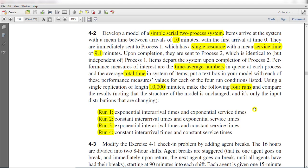Hello and welcome to the video. In this video we learn about how we can solve exercise problem number 4-2.